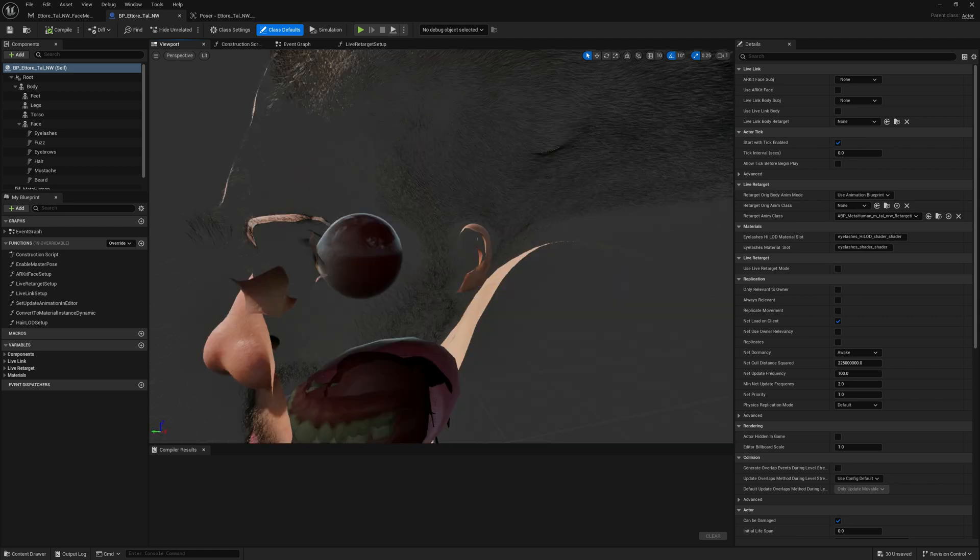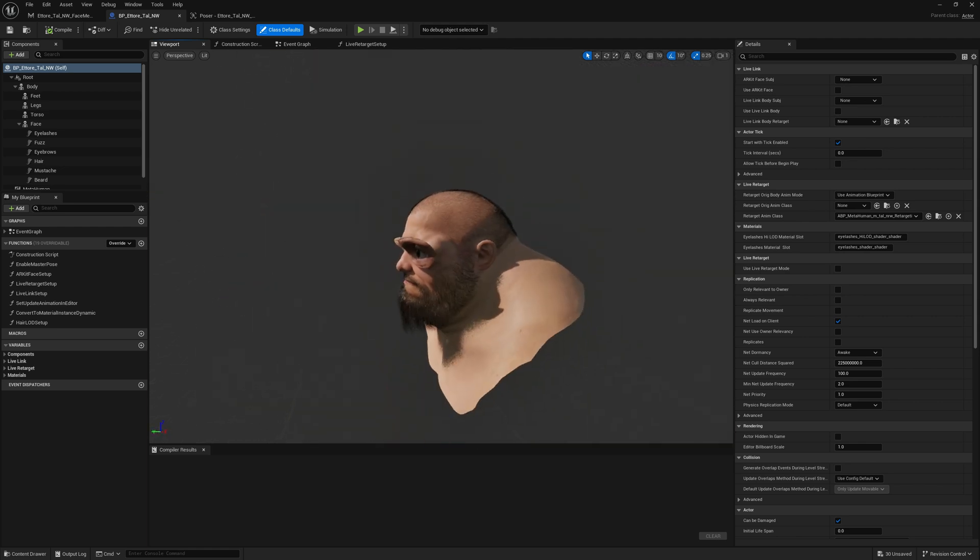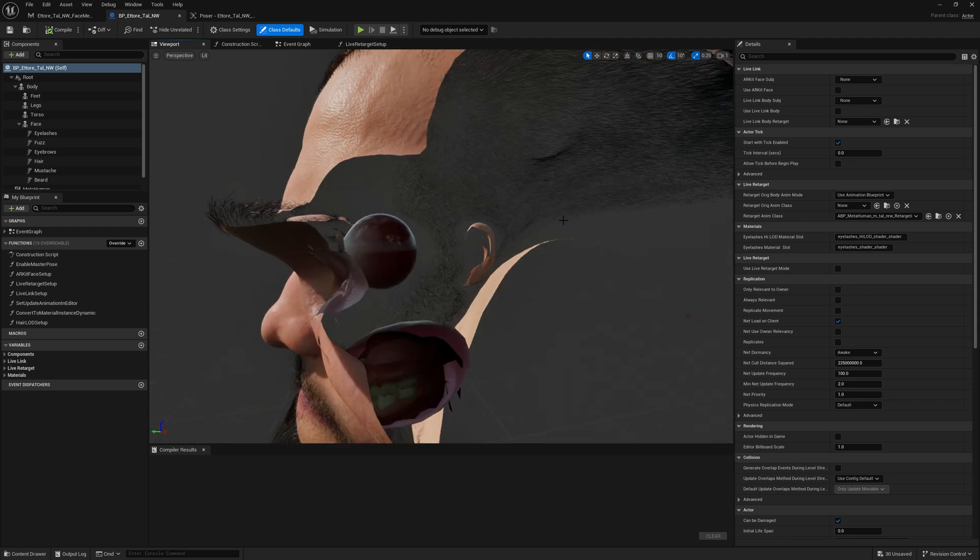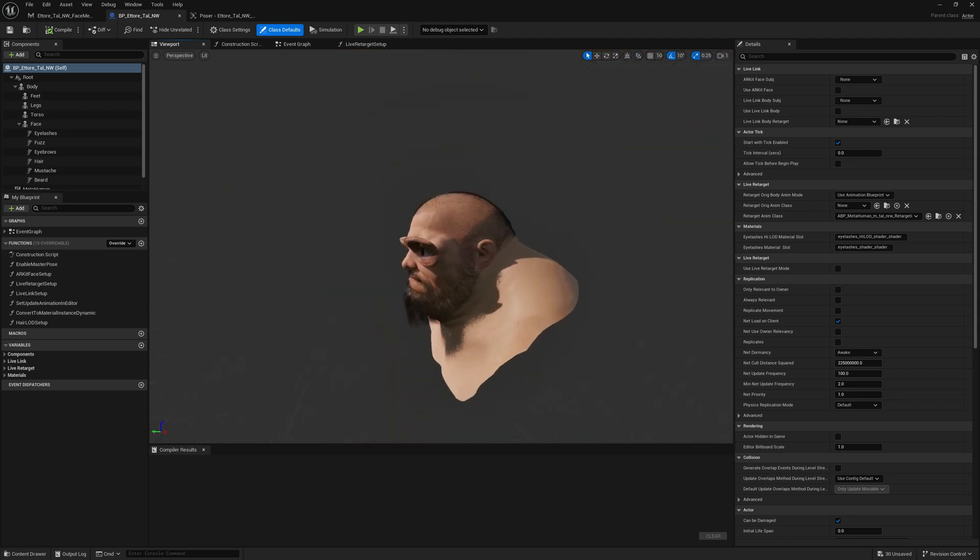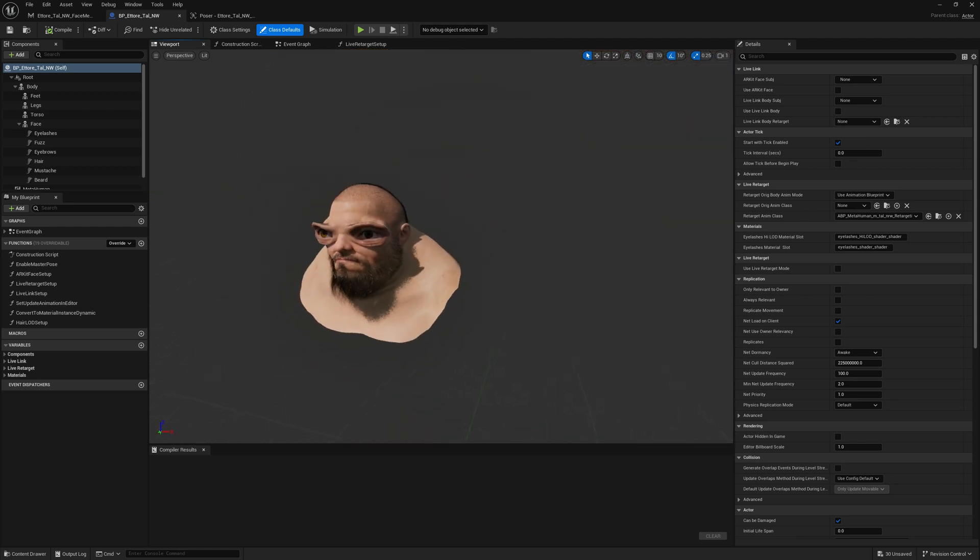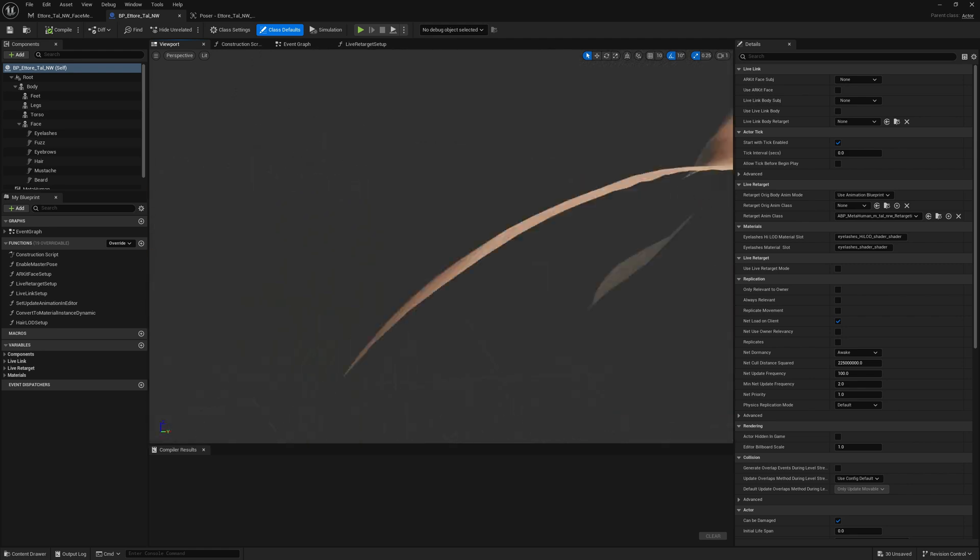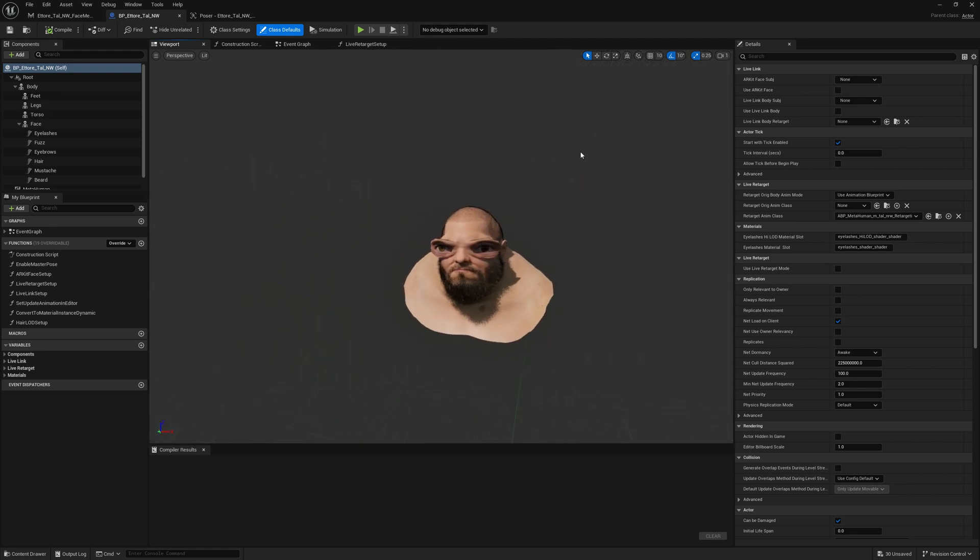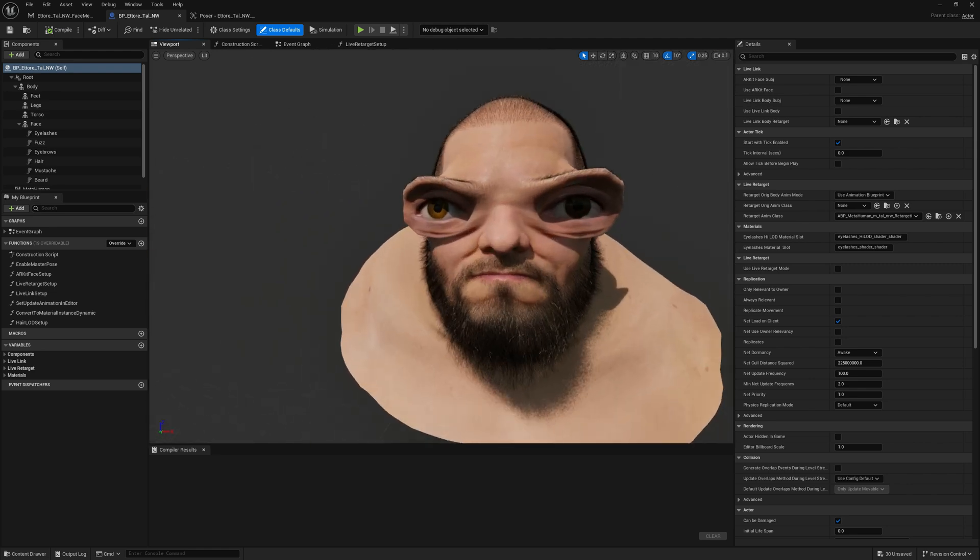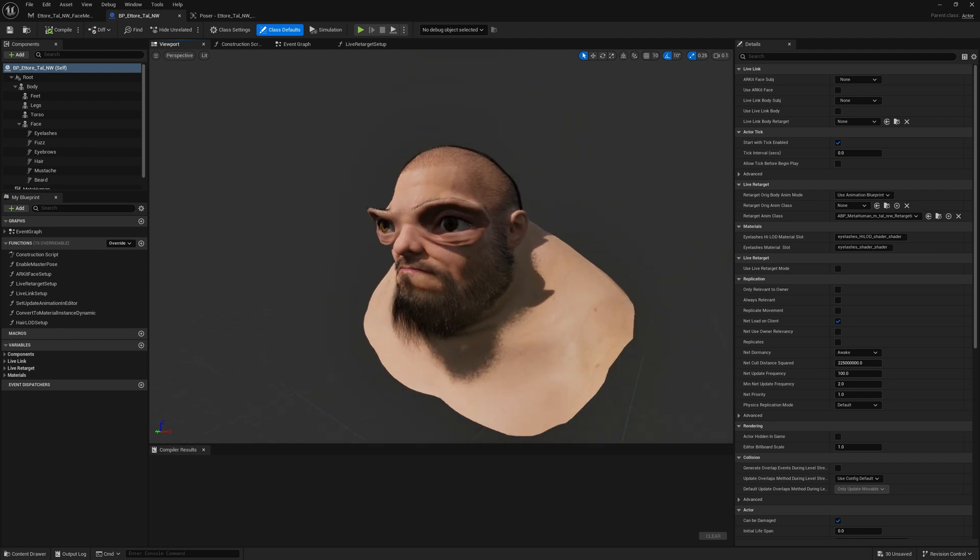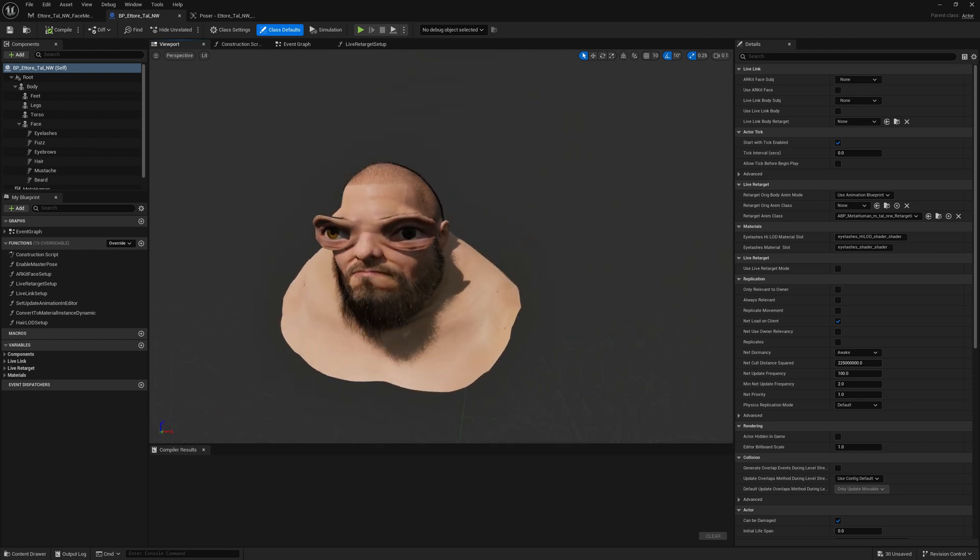As you can see, our groom assets now are matching our new skeletal mesh shape. Let me decrease a little bit the sensitivity here so we can move a little bit better.